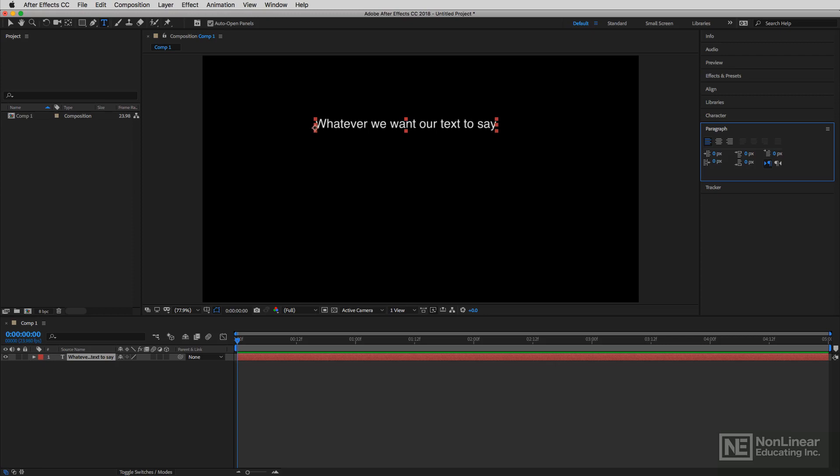Now the character panel actually goes hand in hand with the currently active panel that you can see over on the right hand side of the screen, and that's the paragraph panel.